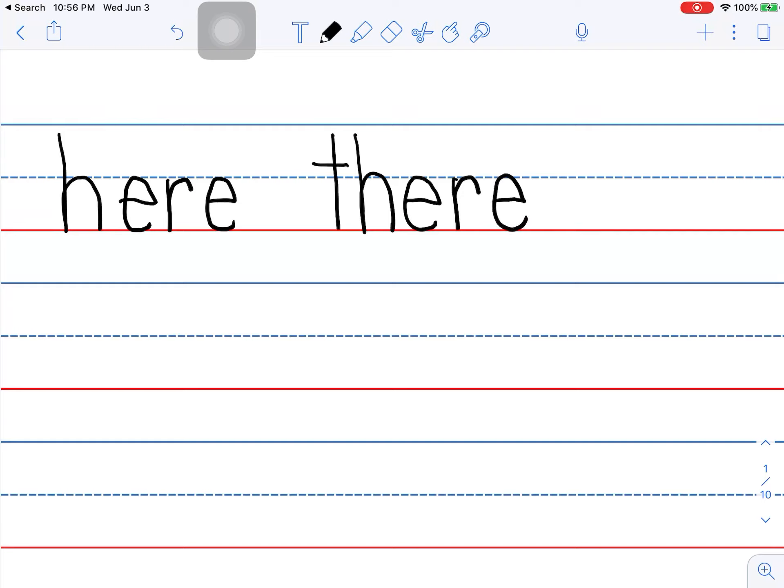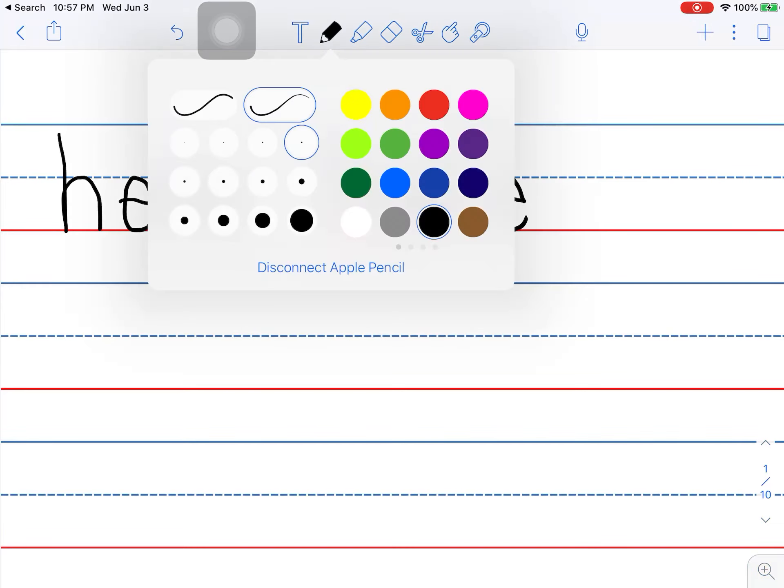There. And then this word. This is a tricky word. The E is making this E say A. There. That's pretty tricky, right?